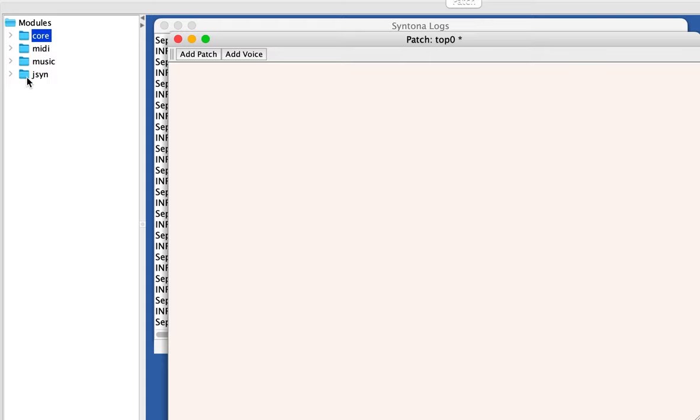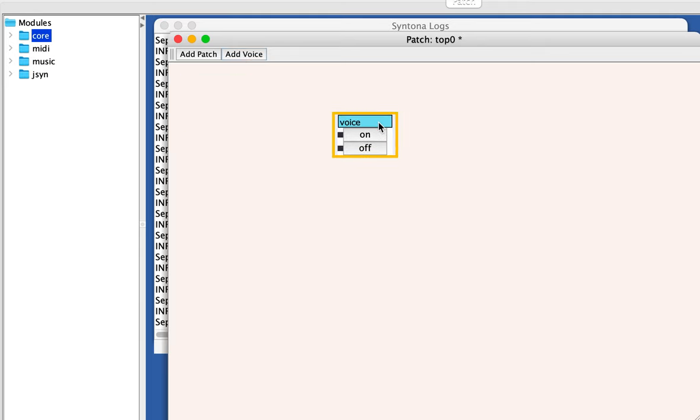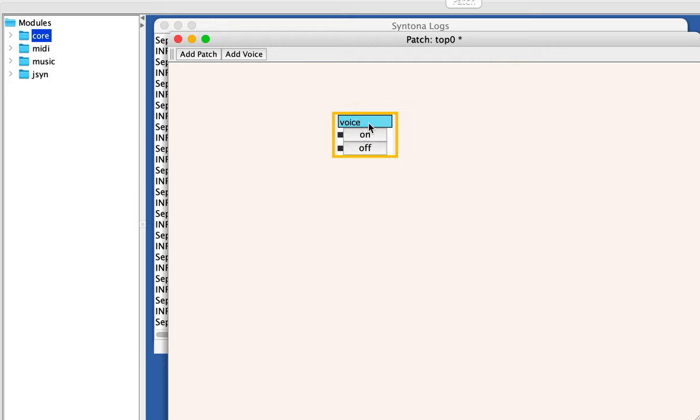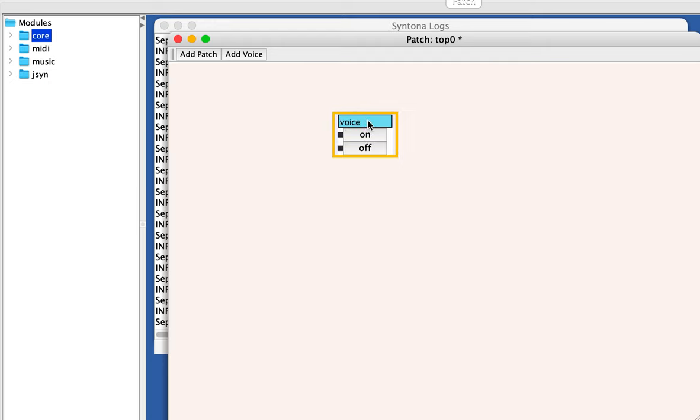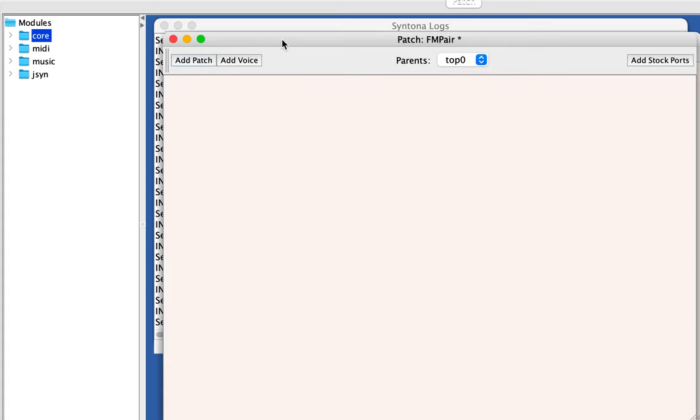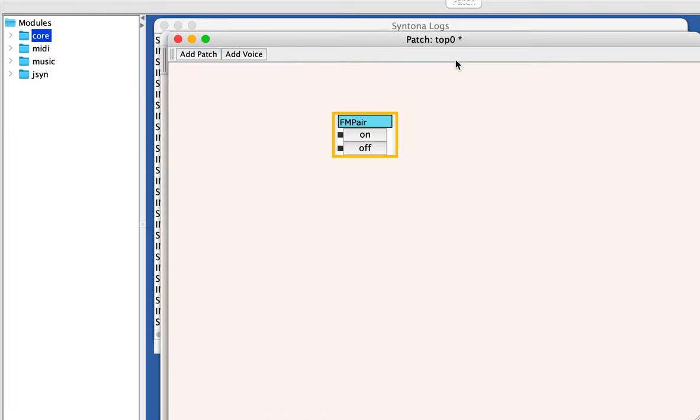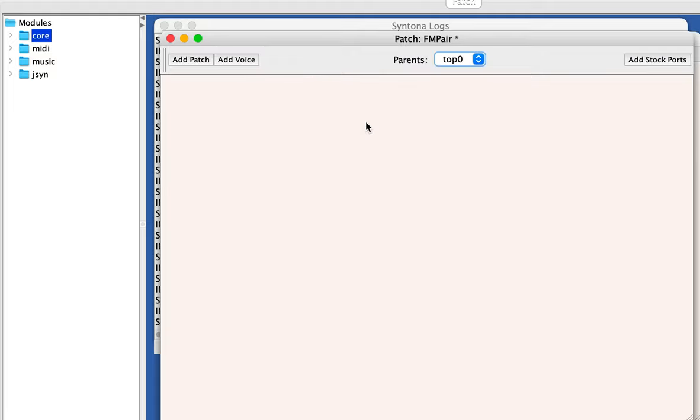So the first thing you do when you want to design a patch in Syntona is click add voice. There's your voice. You can control click on it to edit its name. I'm going to call it FM pair. And then I'm going to double click it to enter the voices editor. So recall that you have the top patch and then you have the voice patch. We are doing all our circuit design inside the voice patch. The top patch is going to have the line out and any sort of compositional control and test gadgets that we want to include.